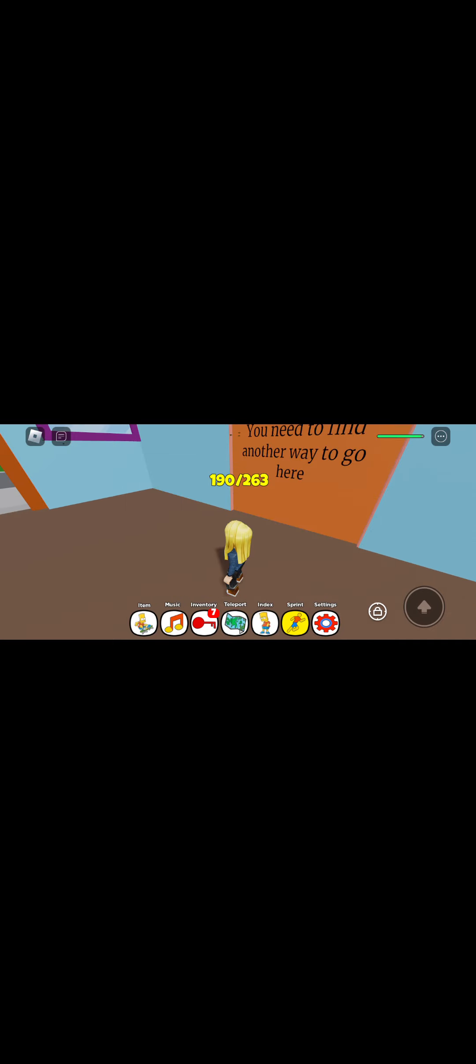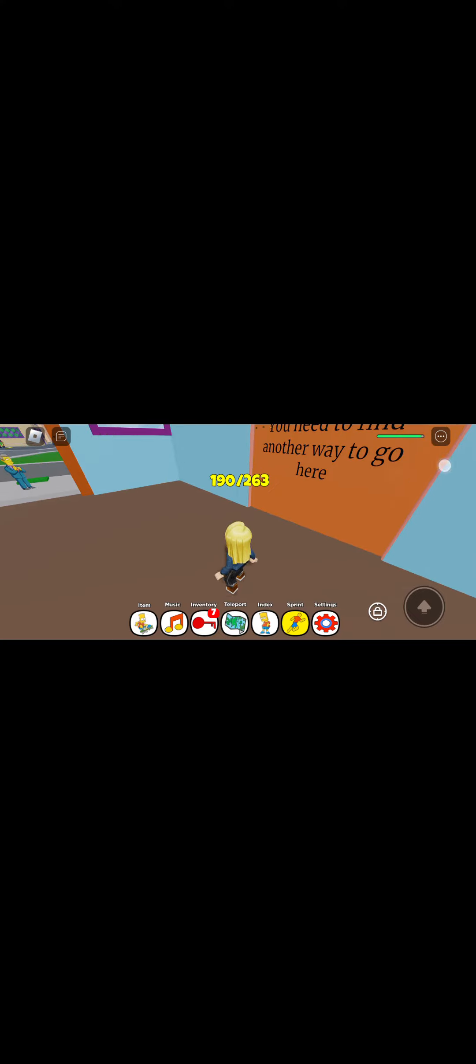Okay guys that is it for today but if you want to see more hit that like button, smash that subscribe button and turn on all notifications. Bye!